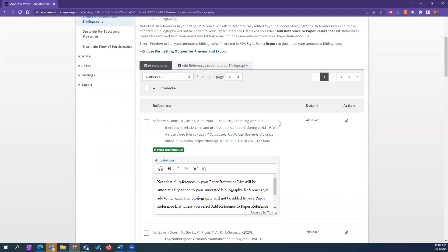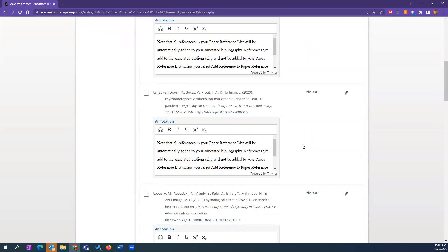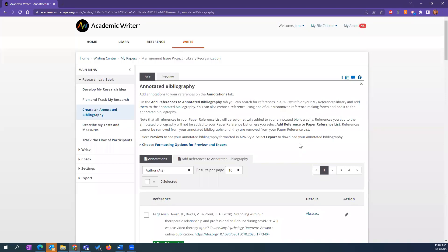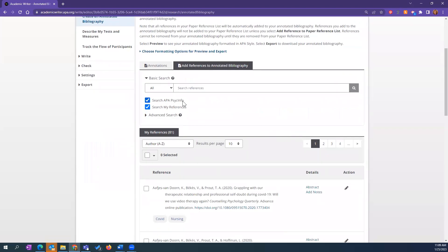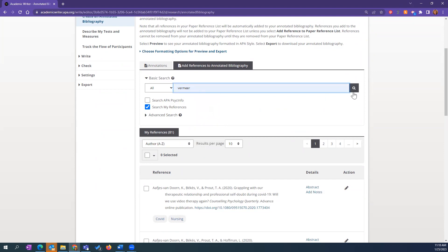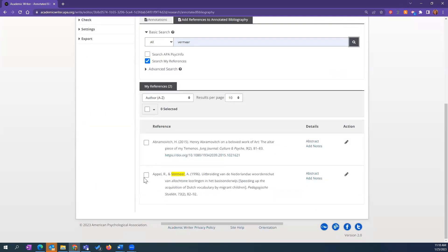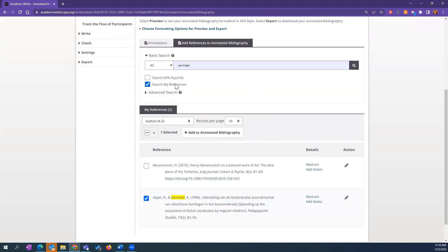The annotated bibliography is meant to help you format it for exporting to turn in — this is usually an assignment. You can add references to your annotated bibliography either directly from PsycINFO or by searching your references. My reference library has 81, so I'll narrow it down. You're not limited to searching all references; if you have something tagged in your reference section you can search specifically for that tag, or search the notes field.